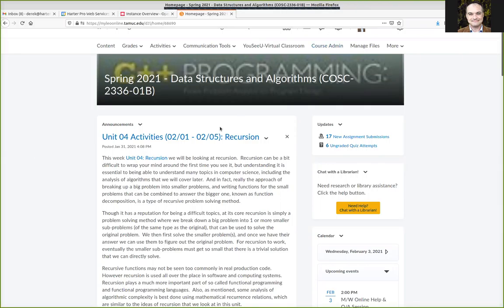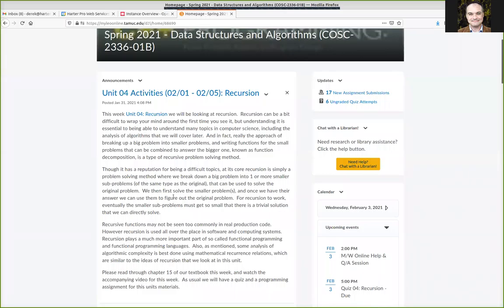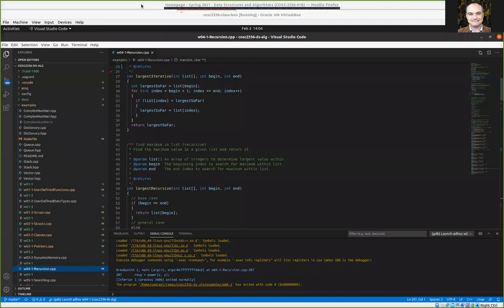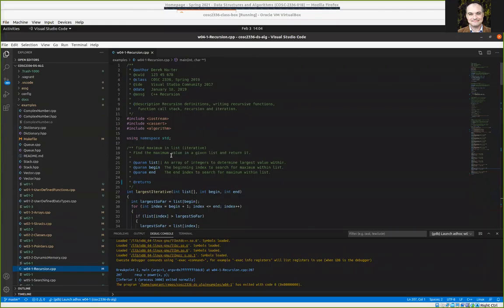I'm going to get started for the day. I had basically been planning on going over assignment four, which required writing a couple of functions using recursion. If anybody joins and has questions specifically, I'll probably stop and work with them and answer any questions people have in general before I jump into assignment four.